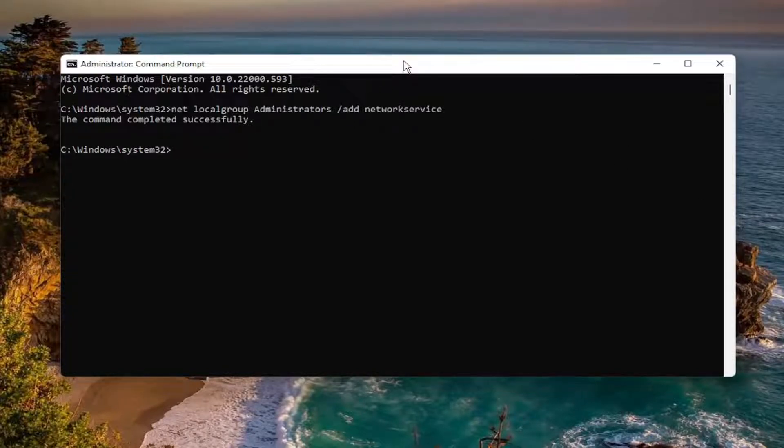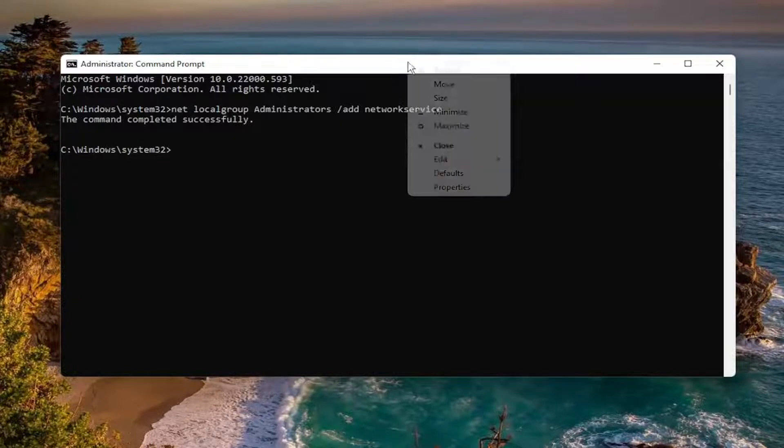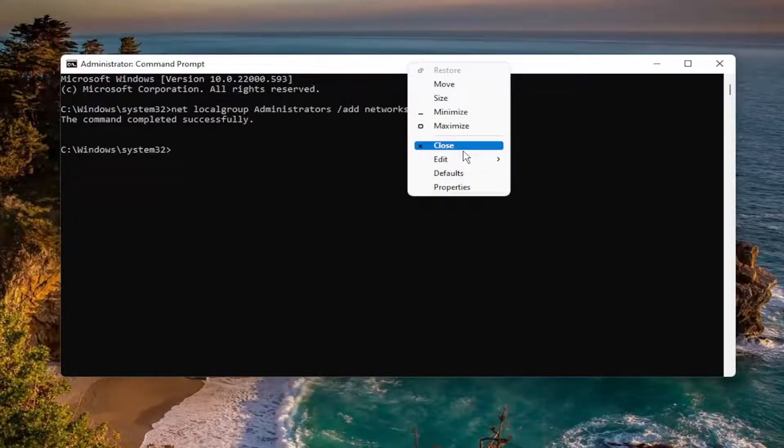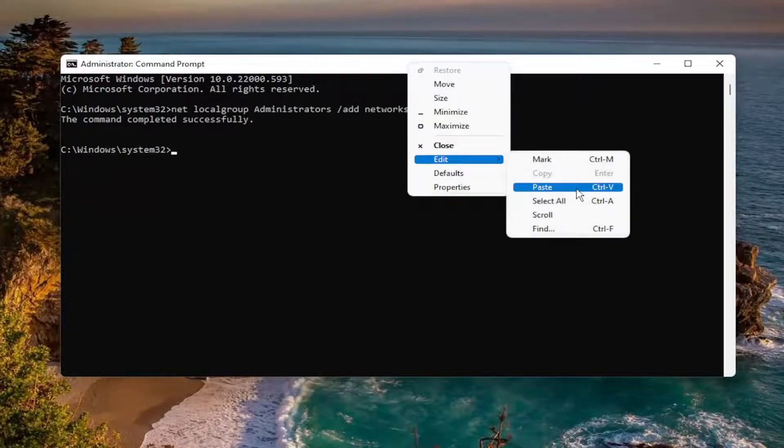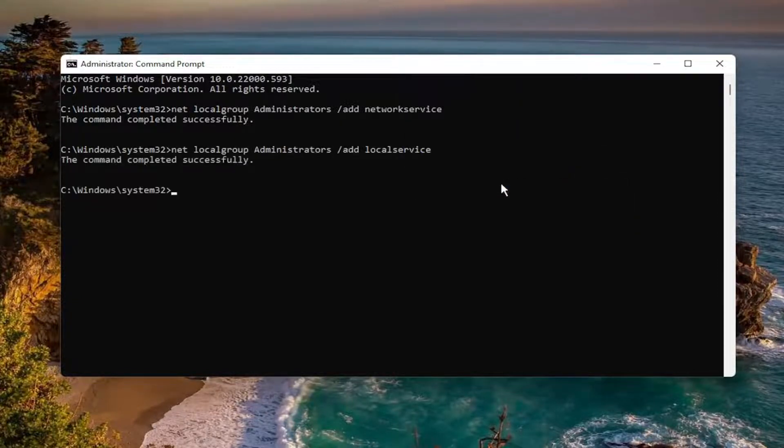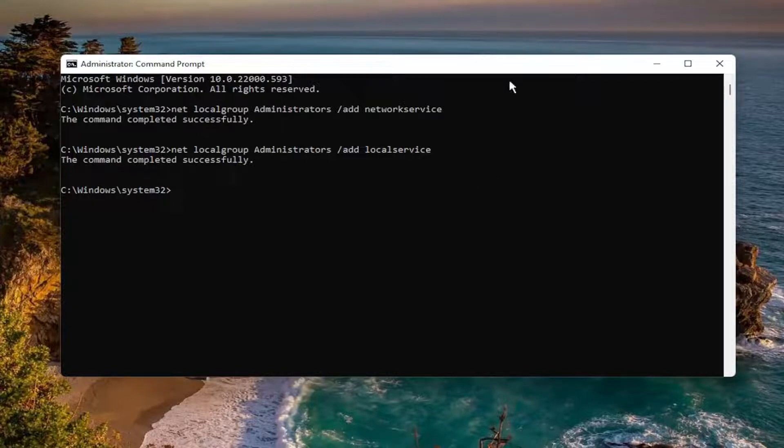Once you're done with that, copy the second command and paste it in the same way you did the first one, then hit Enter. Again, the command completed successfully.